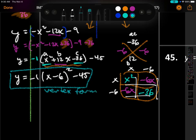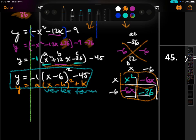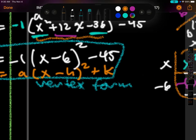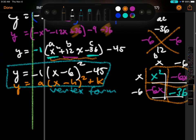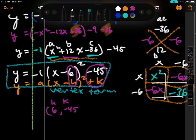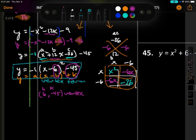Next, I want to find the vertex. I always like to write the formula right next to it. This one has a negative sign already, which can confuse students. So my h value is 6 and my k value is negative 45. This ordered pair (6, negative 45) is the vertex.